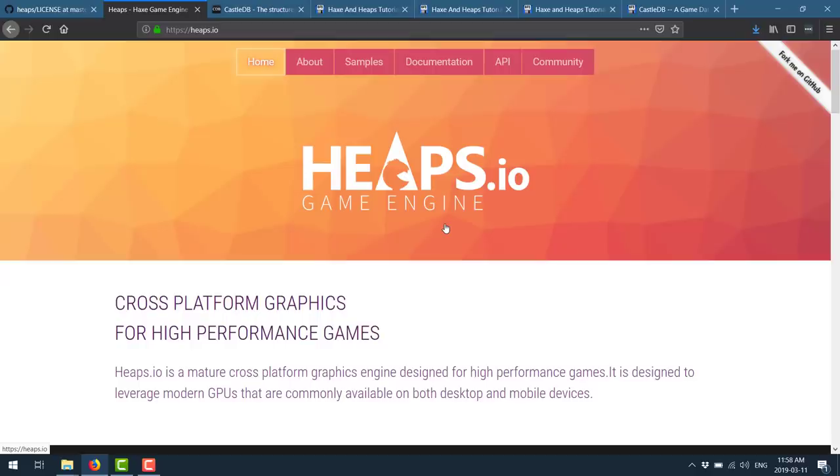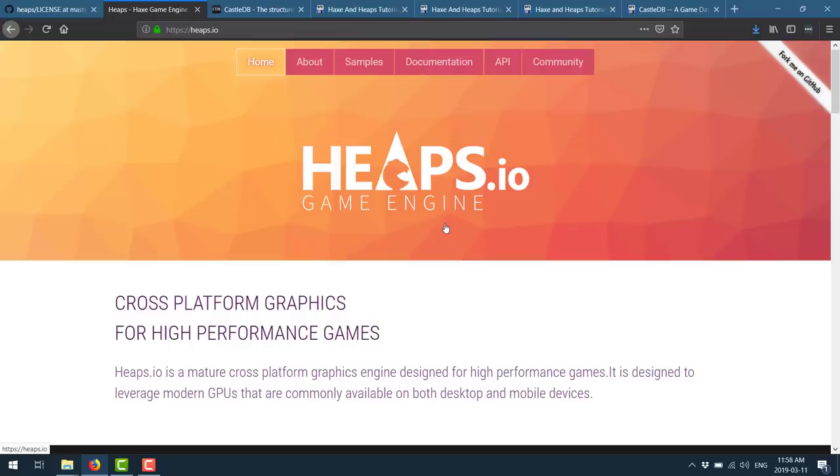And that is it. That is the Heaps game engine. The 1.60 was just released, some pretty cool stuff in there. And hopefully at least a few of you found this interesting. Let me know what you think. First off, did you know about Heaps already? Have you learned the Haxe programming language? Do you have an opinion on either? And also, do you think Dead Cells is as awesome as I do? Let me know comments down below, and I will talk to you all later. Goodbye.